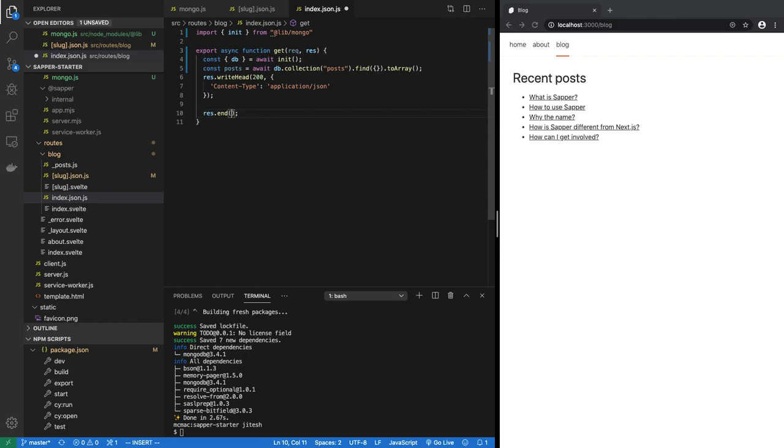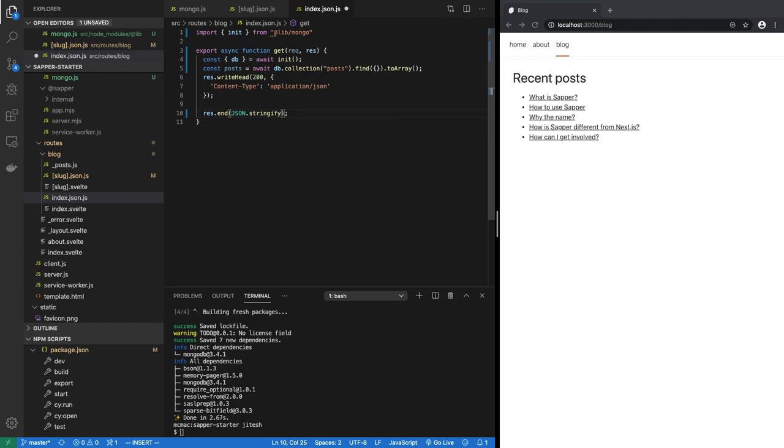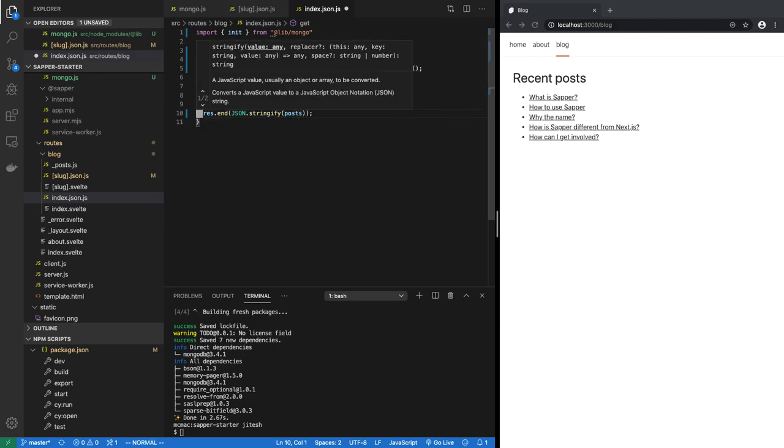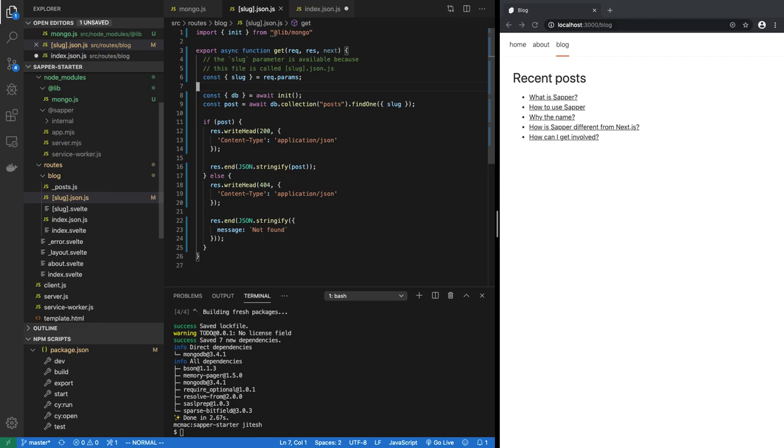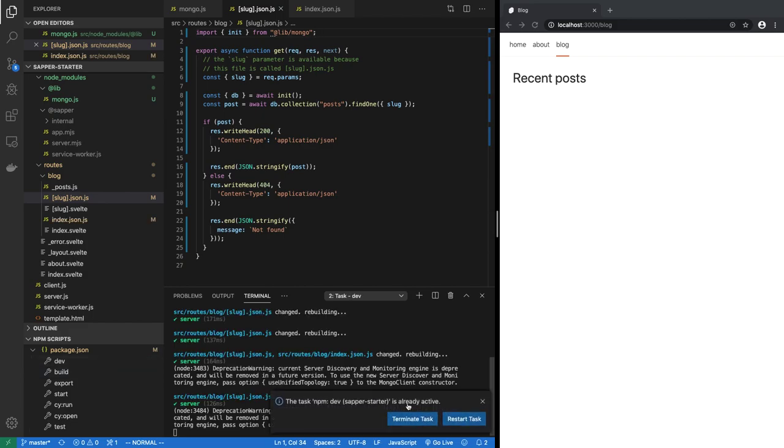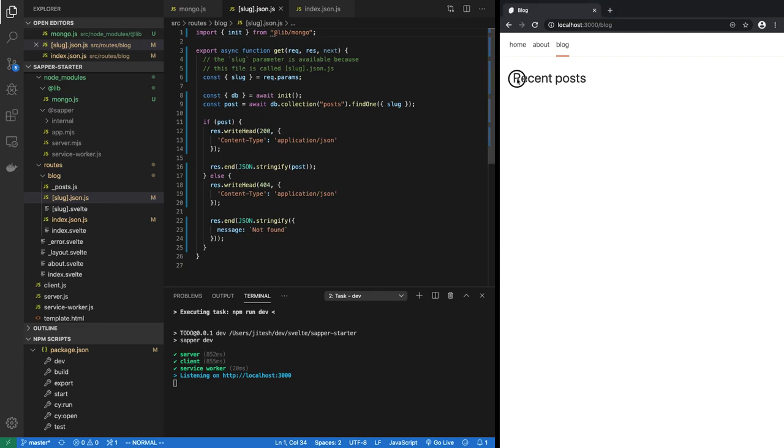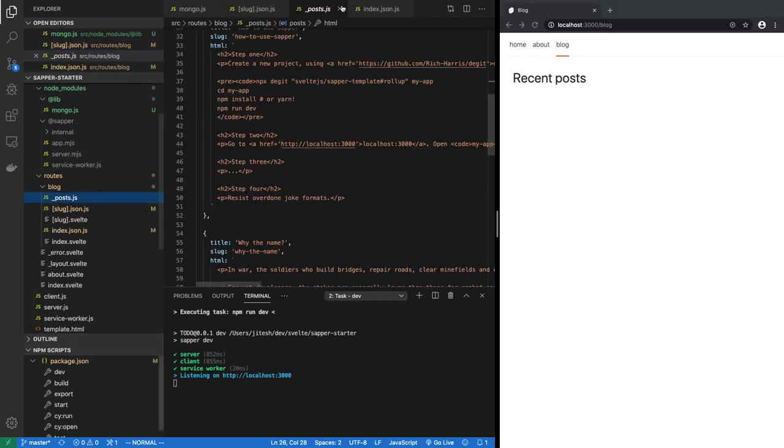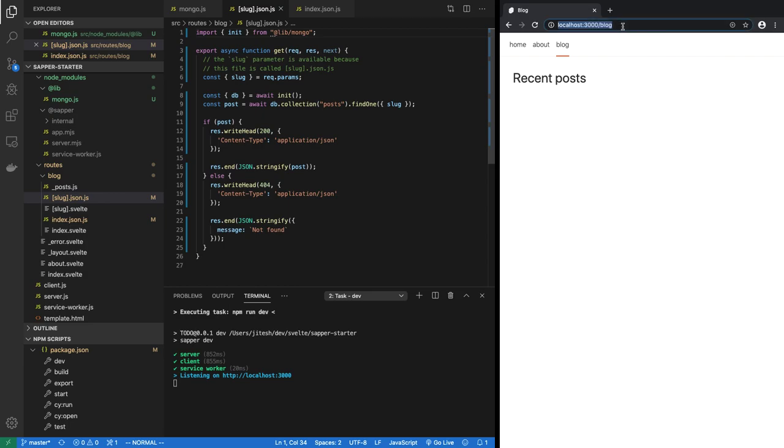Then finally when we are ready to return the response, we say JSON.stringify and then posts which will come back as an array. Okay, so let's hope this works. Save it and I am going to restart the dev server. This is sort of important. Okay, now that we have done that, our recent posts disappeared. Why? Because we don't have any posts. Remember we are no longer fetching this hard-coded list of posts, we are actually fetching it from the MongoDB.